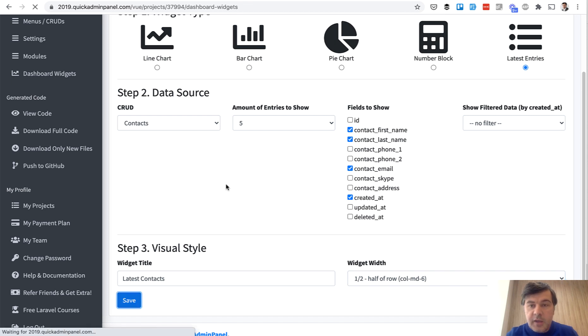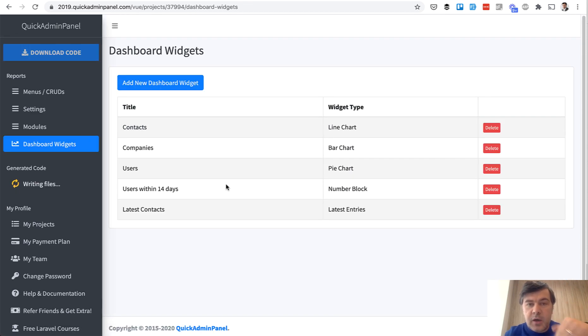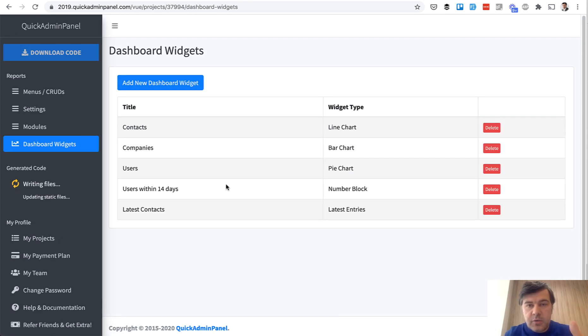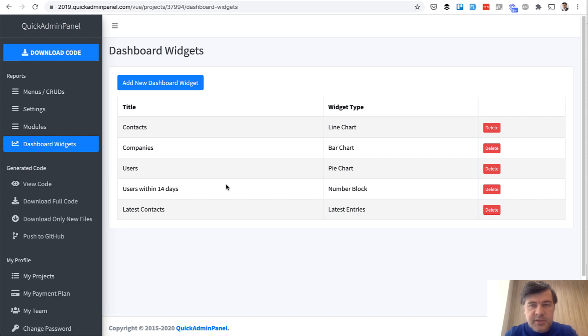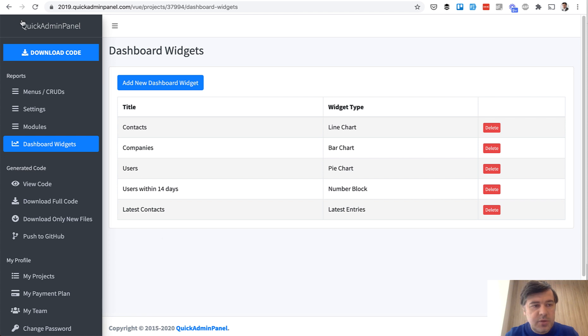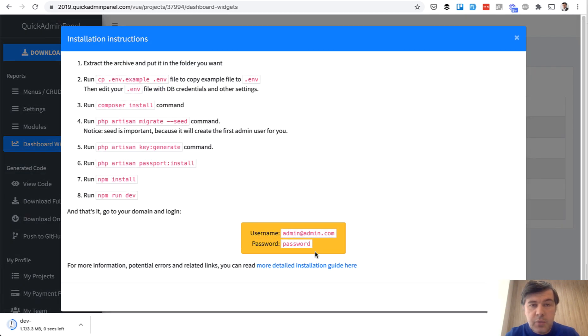And let's make it half a row. And that's it. Let's download that panel. I will install that locally. So do the Composer Install, NPM Install, Migration and all of that. We will add some data and see our dashboard. So download the code and I will continue locally.